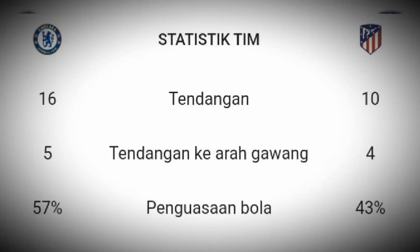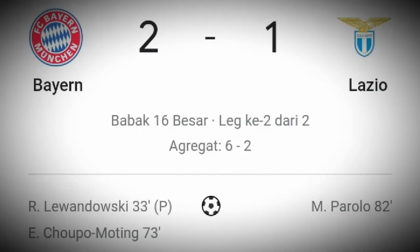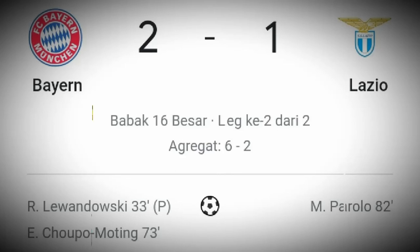Di pertandingan lainnya, Bayern München berhasil mengalahkan Lazio dengan skor 2-1 dan juga berhak melaju ke babak 8 besar dengan agregat 6-2.